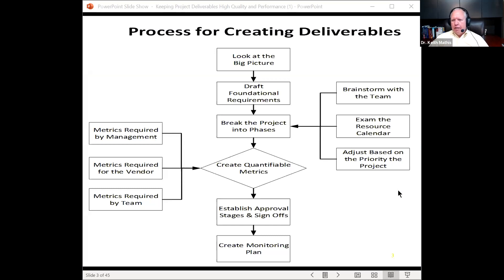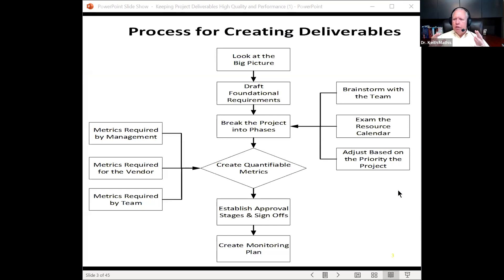Let's start with the process for creating deliverables. First, look at the big picture — a lot of times when people start planning a project and getting down to deliverables, we get into the weeds too quickly. Draft some foundational requirements; some will jump to the surface immediately, while others require deeper digging to quantify. Then break the project down into phases, which can give you more control.